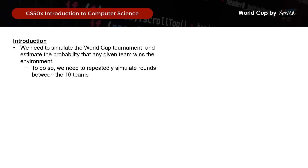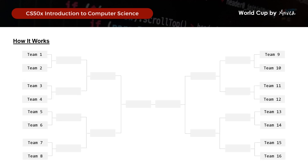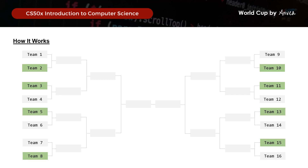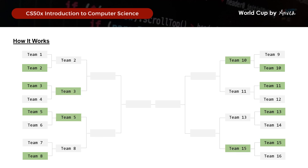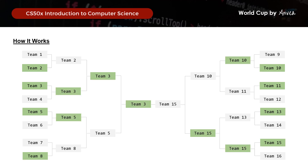To do so, we need to repeatedly simulate rounds between the 16 teams. We will pair the teams up and they will compete against each other, and the winner will move on to the next round to compete with the winner from the other pair, and so on and so forth until you get that overall winner.